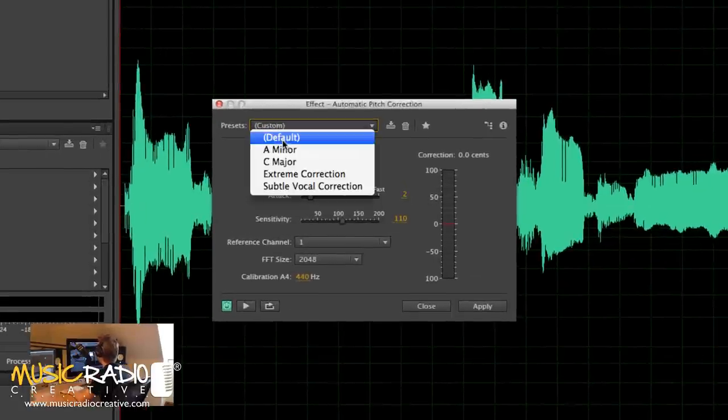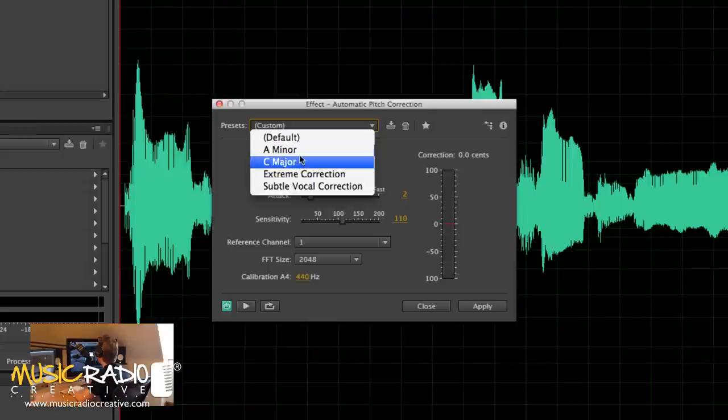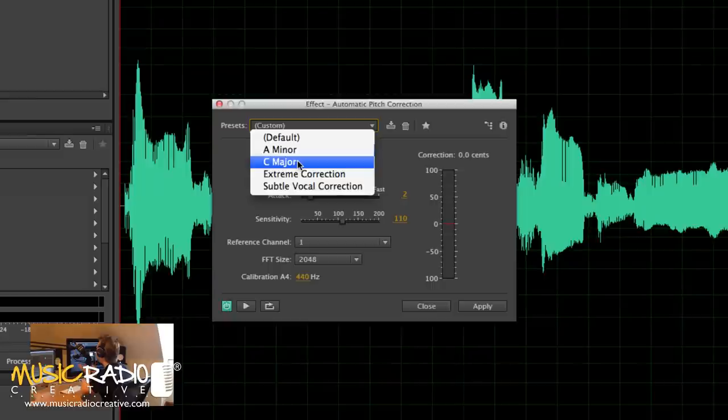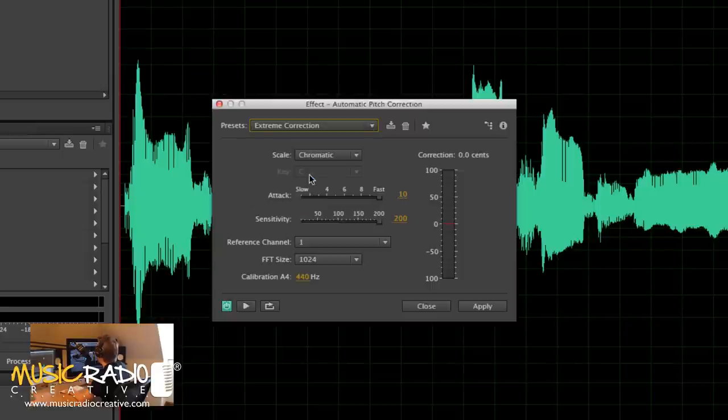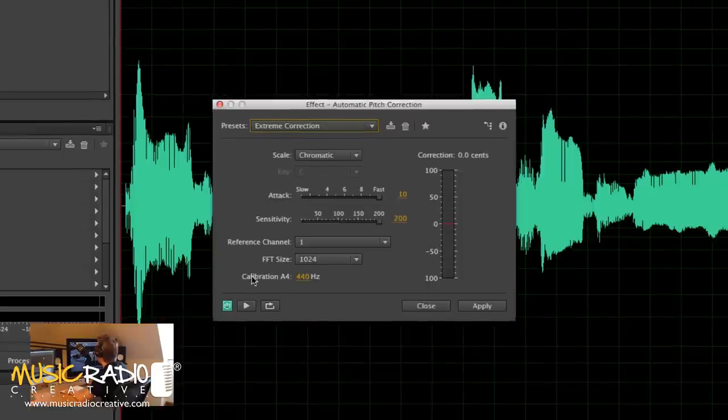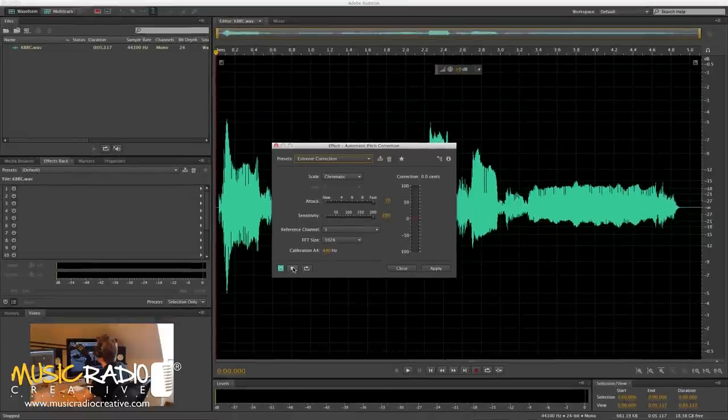Now, for presets, you can go for A minor, C major, really whatever key your music is in. And this will just slightly correct singing that may be off. But you can go for this setting here, extreme correction, and you're going to get a very similar effect to that T-Pain auto-tune poppy style singing. Have a listen.